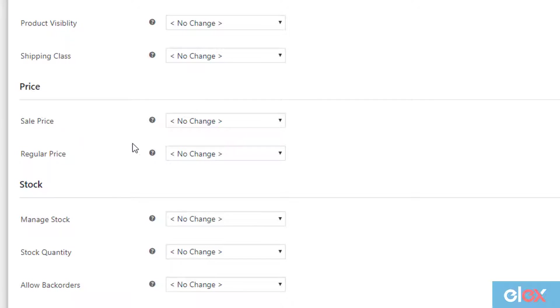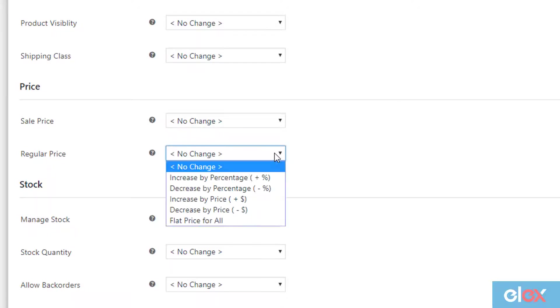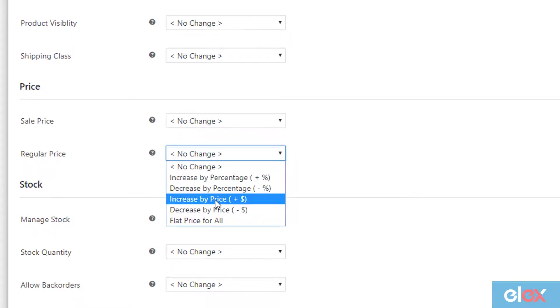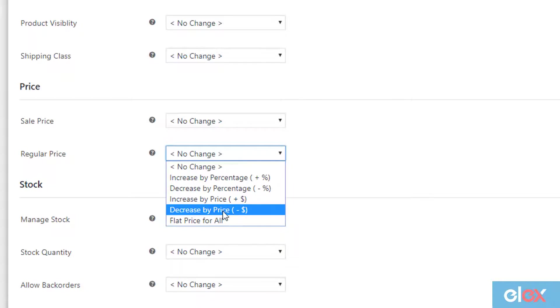Since we want to update regular prices, we should select the required condition from the drop-down list. With this plugin, you can increase or decrease regular prices in percentage value, increase or decrease regular price in amount value.